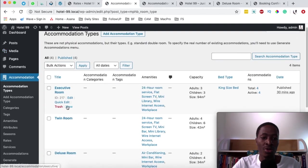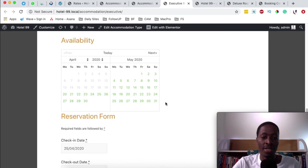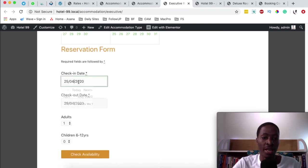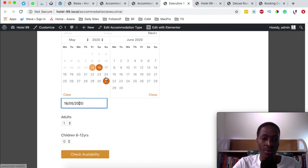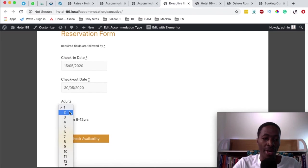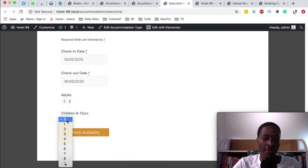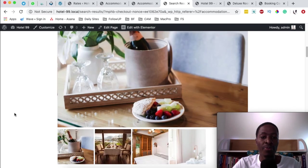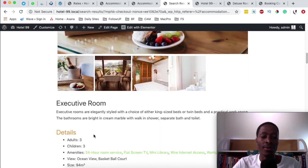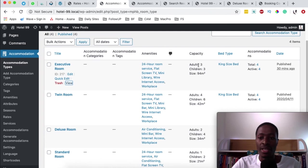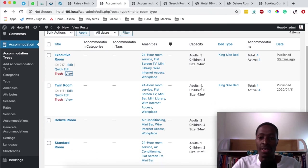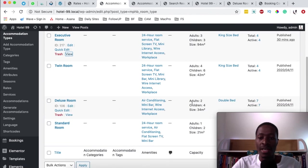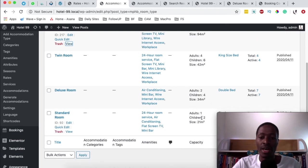Let's go to our accommodation types and view the executive room. We have the check availability option activated, so let's try booking this room for a specific date range — three adults and three children. The system should automatically recommend only the executive room because it's the only room that accommodates three adults and three children simultaneously. The twin room can take four adults and six children, the deluxe room two adults and four children, and the standard room one adult and two children.